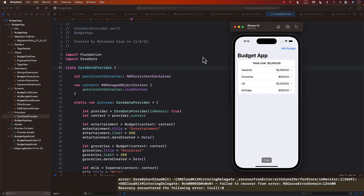Hello everyone and welcome to Azamsharp Weekly. In this video I'm going to show you how you can test your domain logic when you're building a Core Data application. You can already see a lot of code on screen — this is my app, which is a budget app. I'm going to show you how you can add a new testing target and how you can start testing your domain logic.